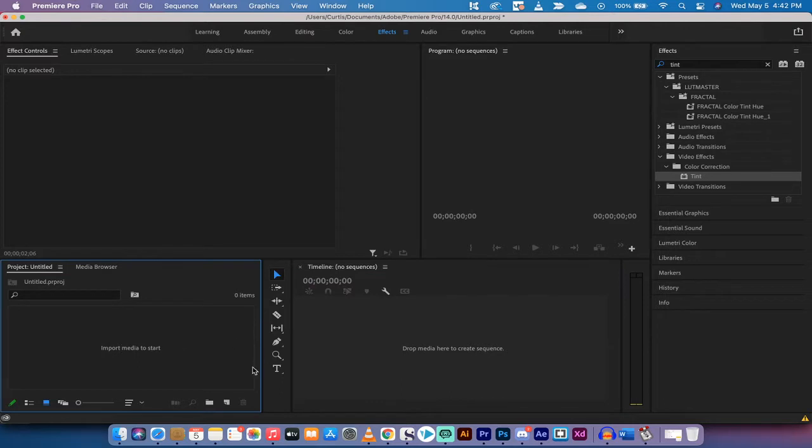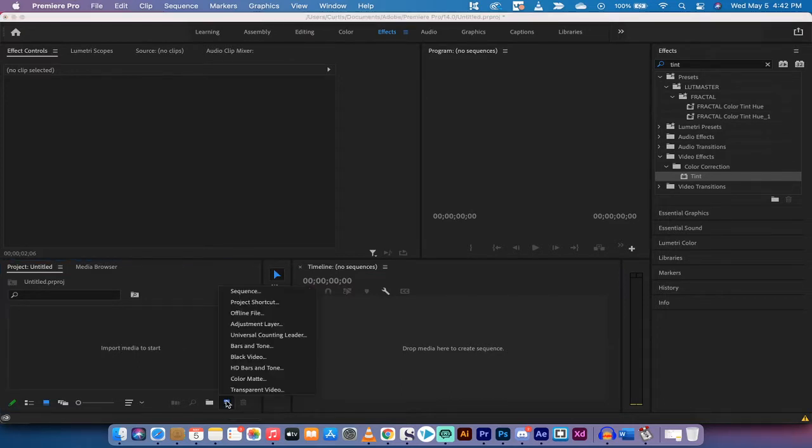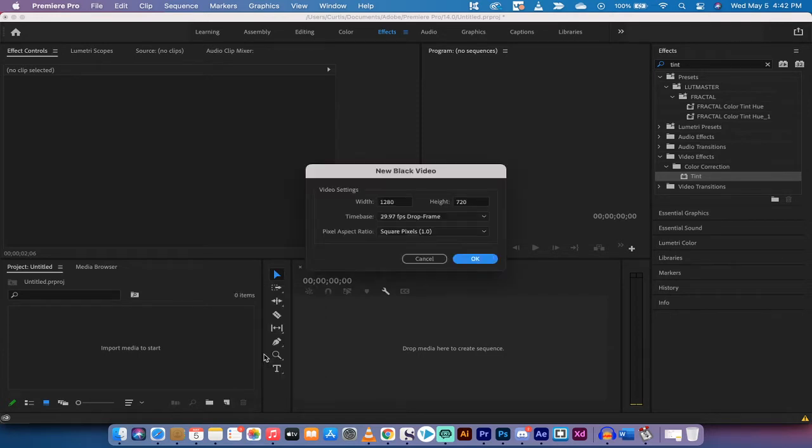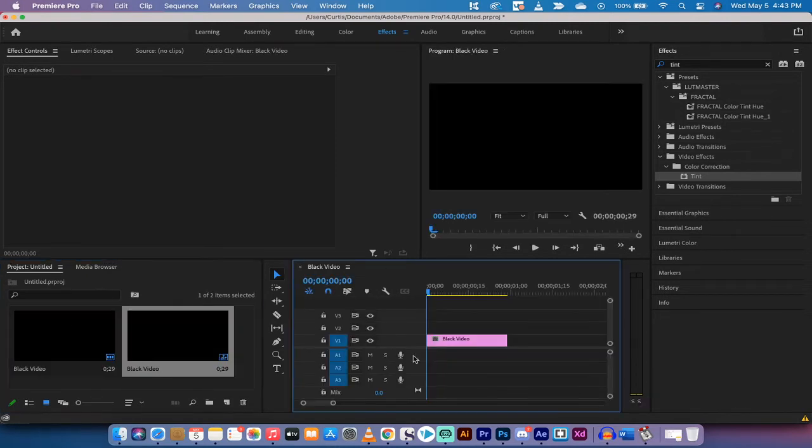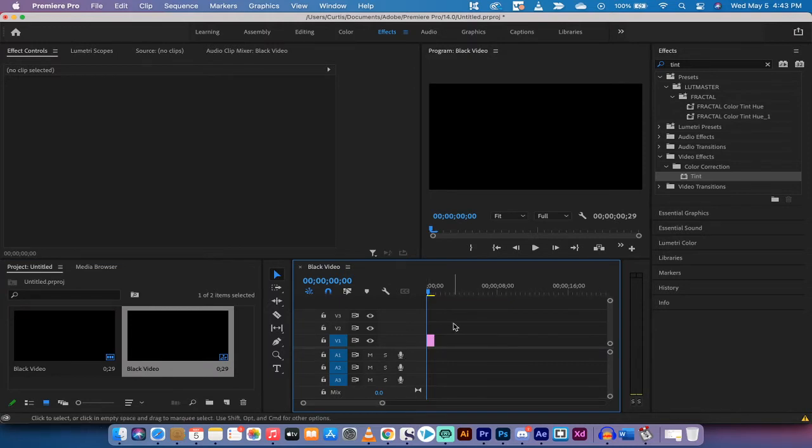First step here, you've opened up Premiere Pro, you want to go to your new item under project and you want to create something called black video. Left click on that and just create any sized black video for the tutorial. Now we've got some black video in the project panel. I'm gonna drag and drop that into the timeline.